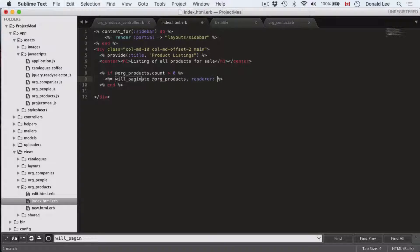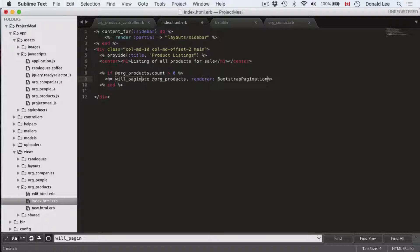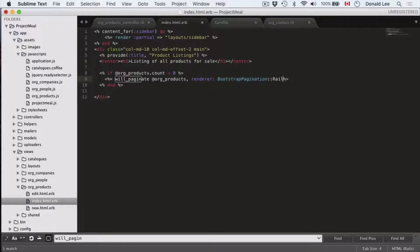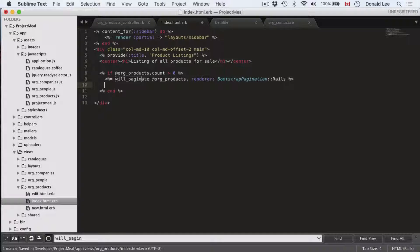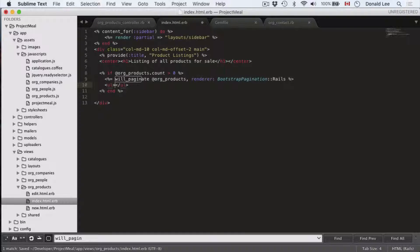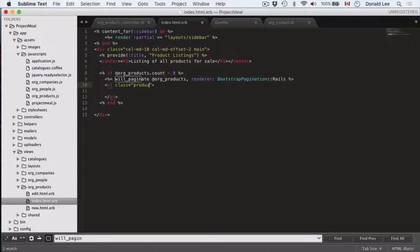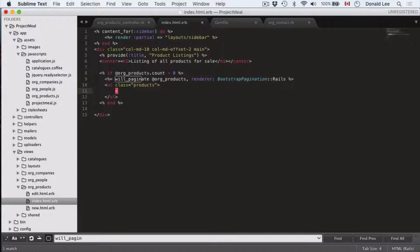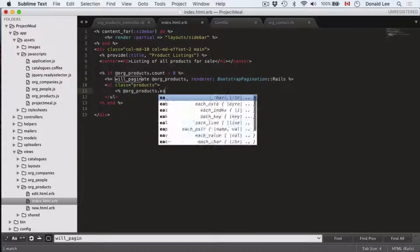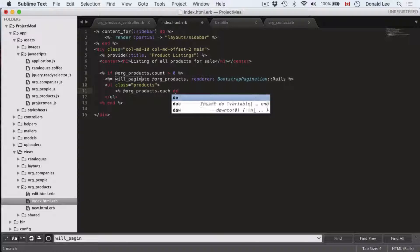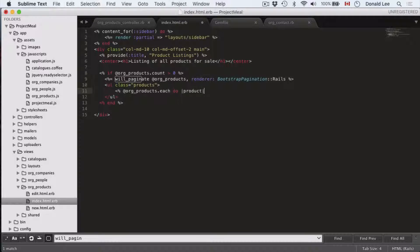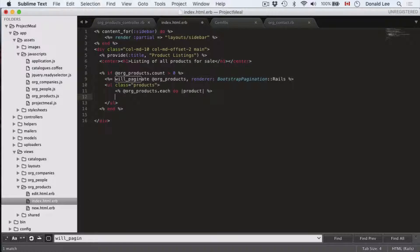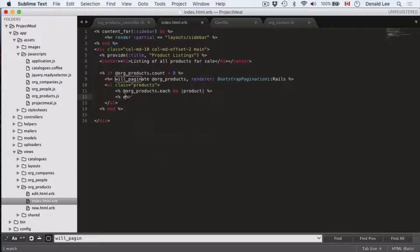And the renderer here is going to be bootstrap pagination because we want it to look a little bit more cleaner with styling that is provided by bootstrap. So that's that. Now let's open up an unordered list and let's have the class be org_products. And inside this function, we'll do org products dot each. So we're going to loop through each product. And for each product, we're going to do something. And let's just end this function because it's a loop and it must have an end.